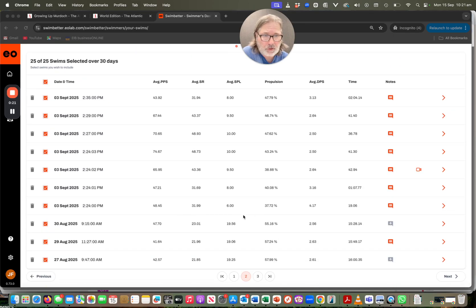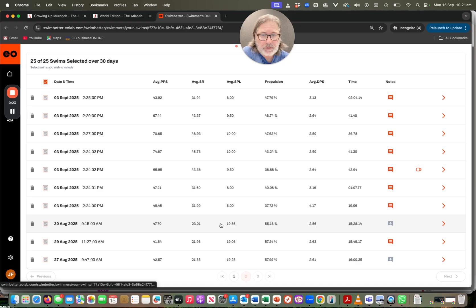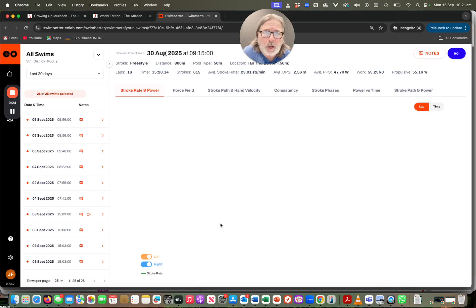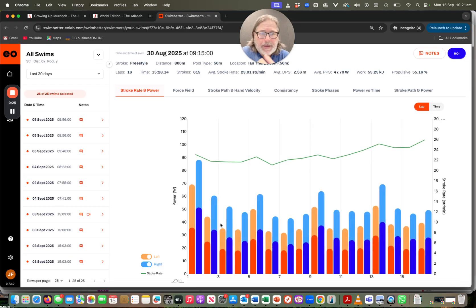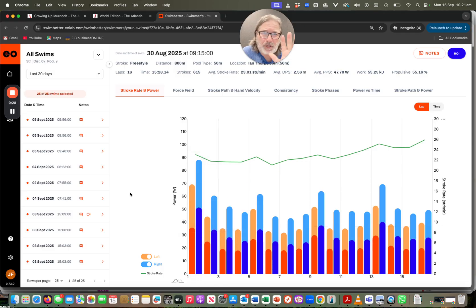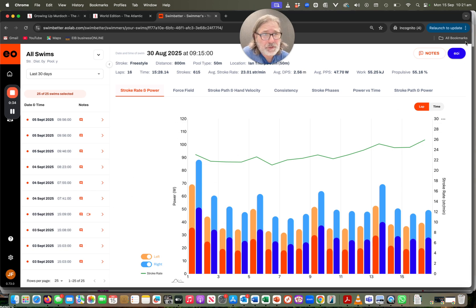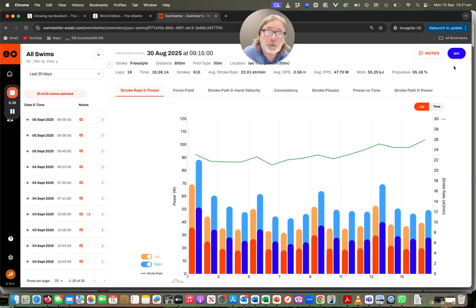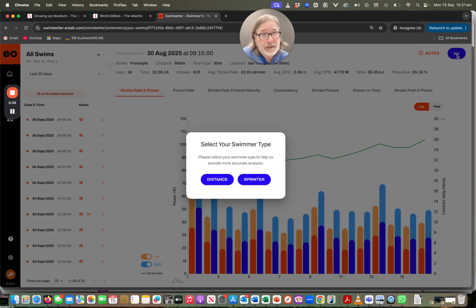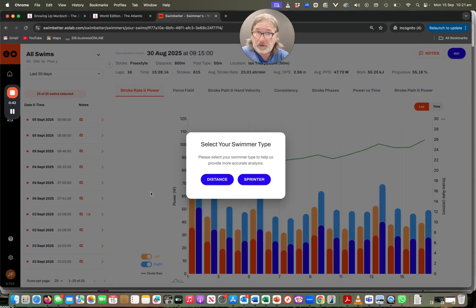I'm just going to scroll down and I'm going to pick a swim here of mine. And I'm a rubbish swimmer, so please don't focus on the quality of the data, because it is rubbish. What you'll see up here in the top right-hand corner is this little blue EI button. So I'm going to hit that, and as I hit that, it asks me a question.